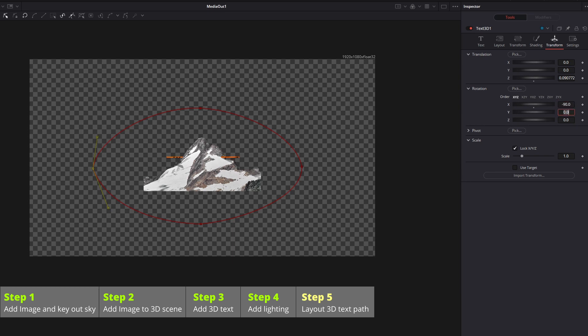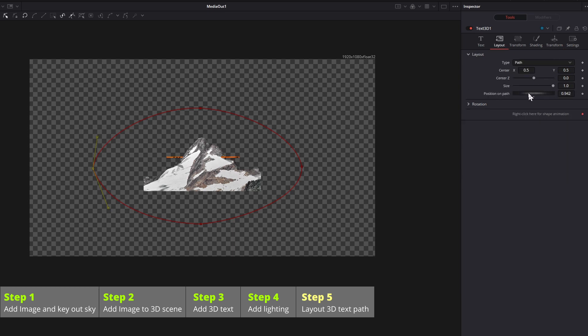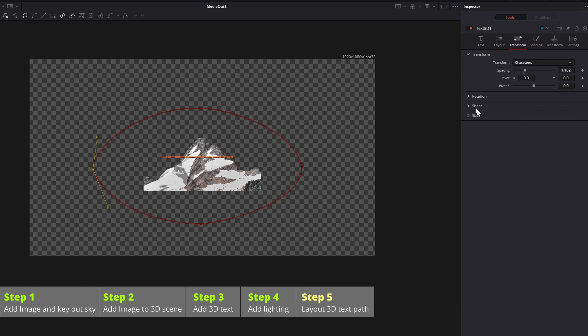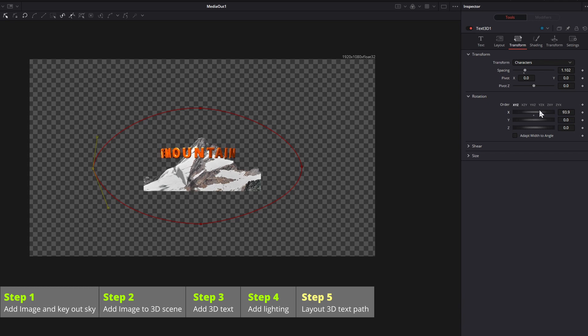In the layout tab, change the position, the text is moving along the expected path, but all letters are lying flat. To correct this, go to the first transform tab, rotate the text by 90 degrees.